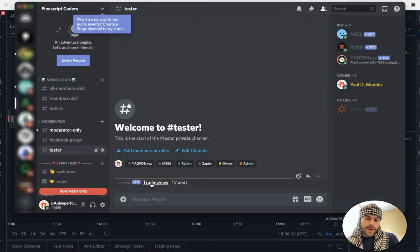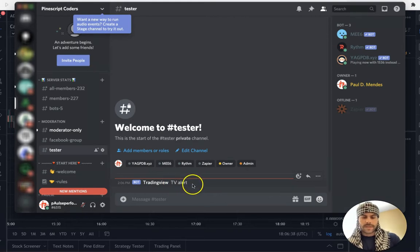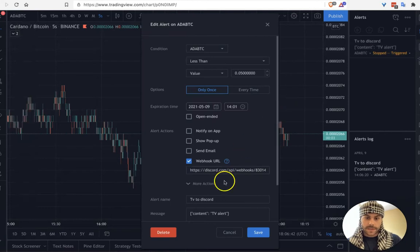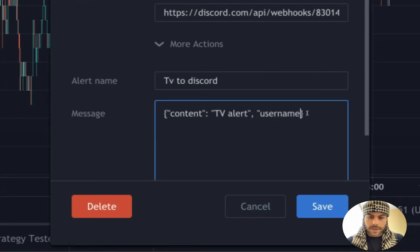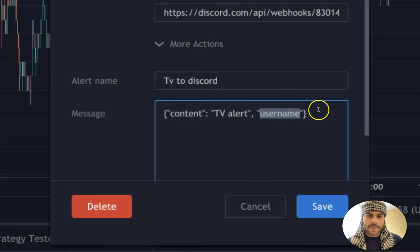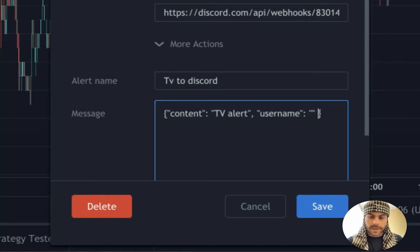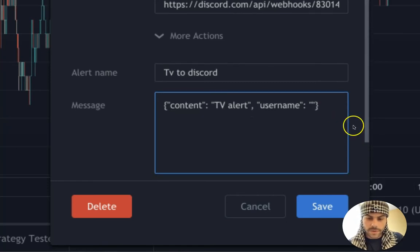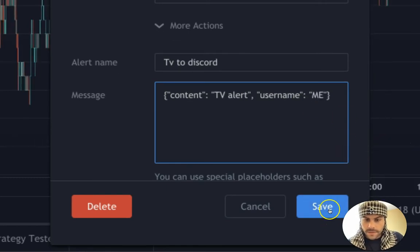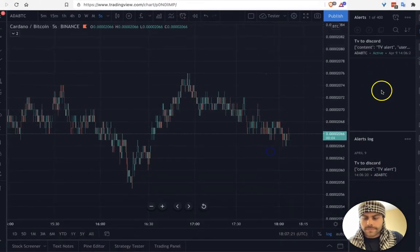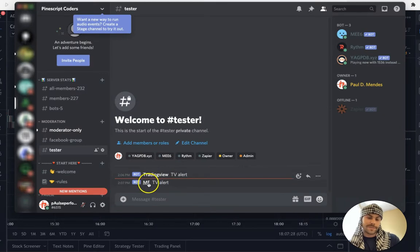It was sent — let's check Discord. There we go, we just got an alert from TradingView in our channel. Very simple. Now if you want to add another field like 'username' you can do that. You have to make sure you get the order correct — if you put content after username, Discord won't parse it correctly and it won't work. I just noticed this while working with Discord, so make sure you don't mess that up. Username could be 'me'.